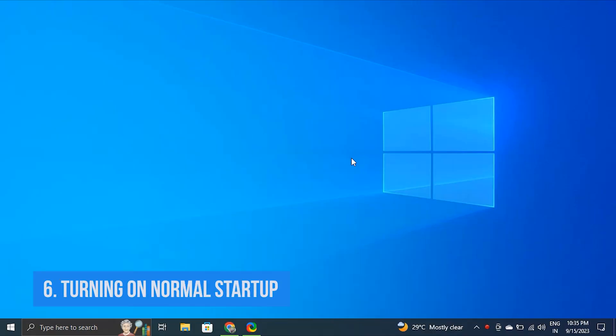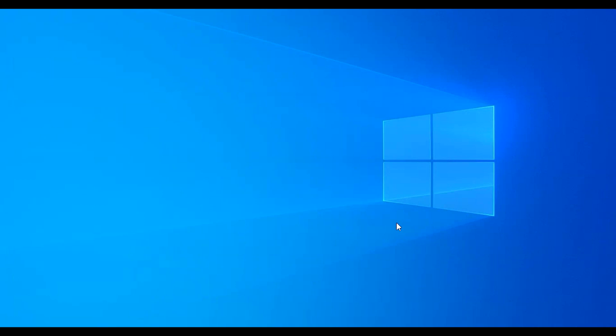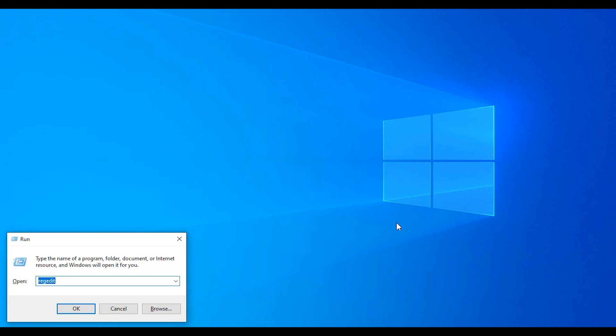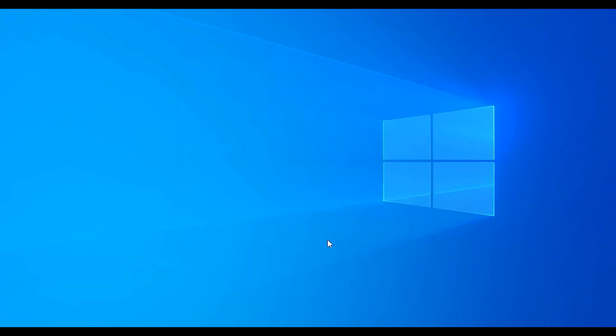Solution 6: Turning on normal startup. When you encounter the persistent issue of Windows stuck in airplane mode, it can be a frustrating experience. However, one potential solution to alleviate this problem involves configuring your device's default startup settings. By following the steps outlined below, which include accessing the system configuration utility, navigating to General tab and enabling normal startup, you can take proactive measures to restore your device's wireless connectivity. To achieve this, press Windows plus R, type MSCONFIG and hit Enter. Under the General tab, select the normal startup and click on OK and then Apply.